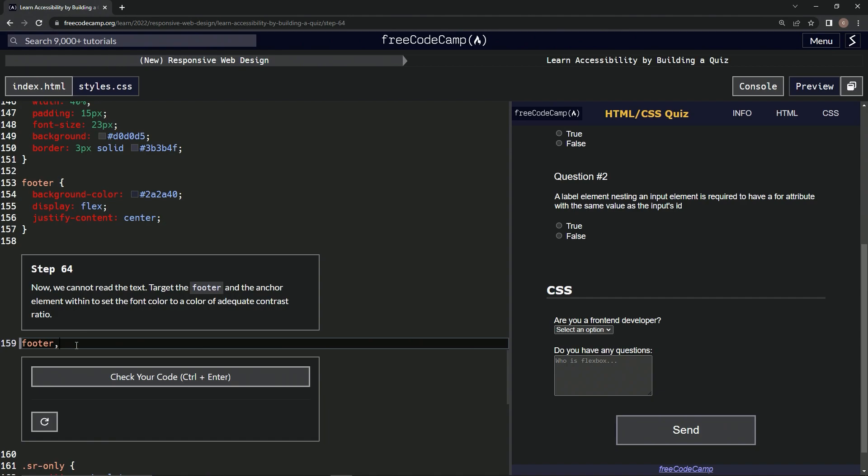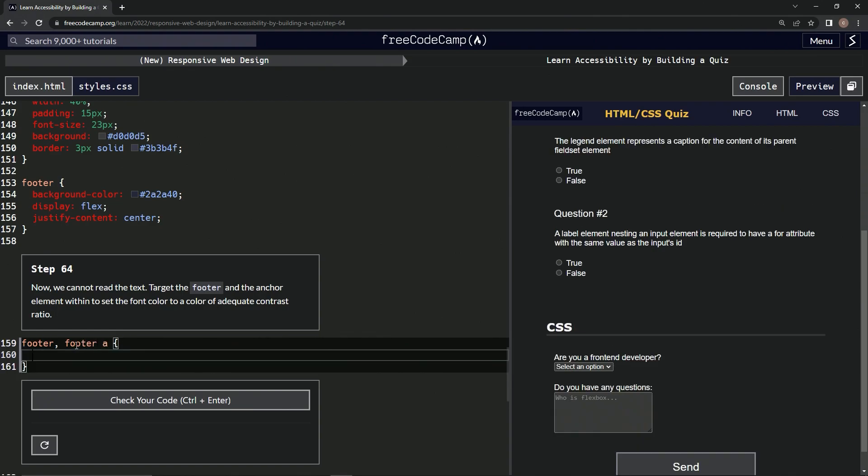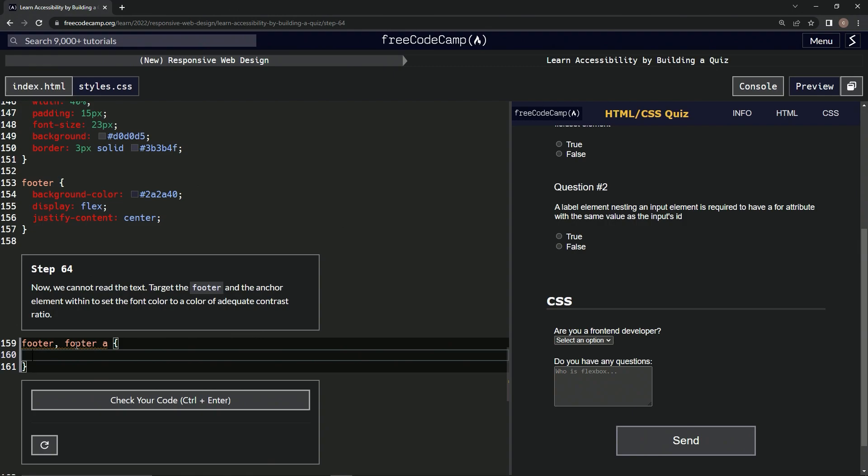So footer a, and then we're going to say color white. How about that? See if it works.